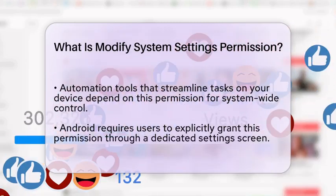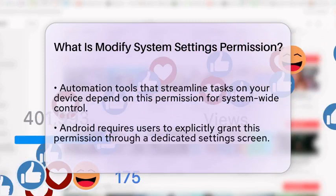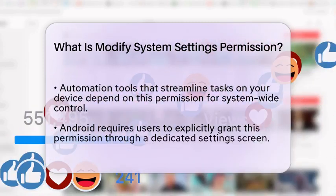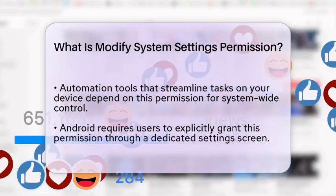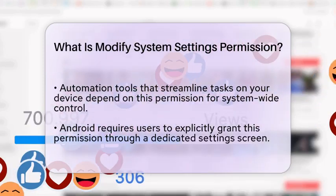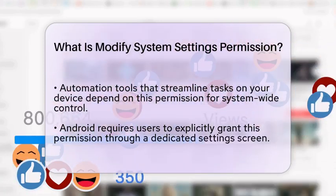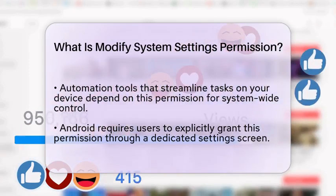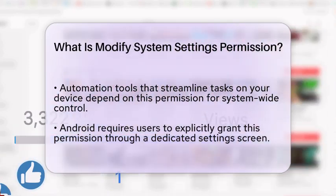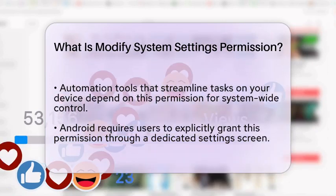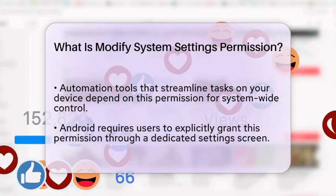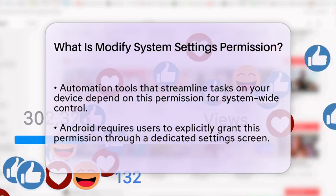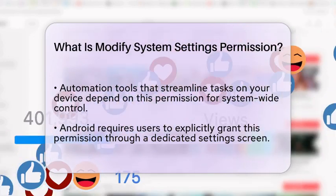Because this permission can significantly impact your device and user experience, Android treats it with care. Users must explicitly grant this permission through a dedicated settings screen, rather than just a simple prompt when you install the app. You can check which apps have this permission and manage it in your device settings under Special App Access, followed by Modify System Settings.